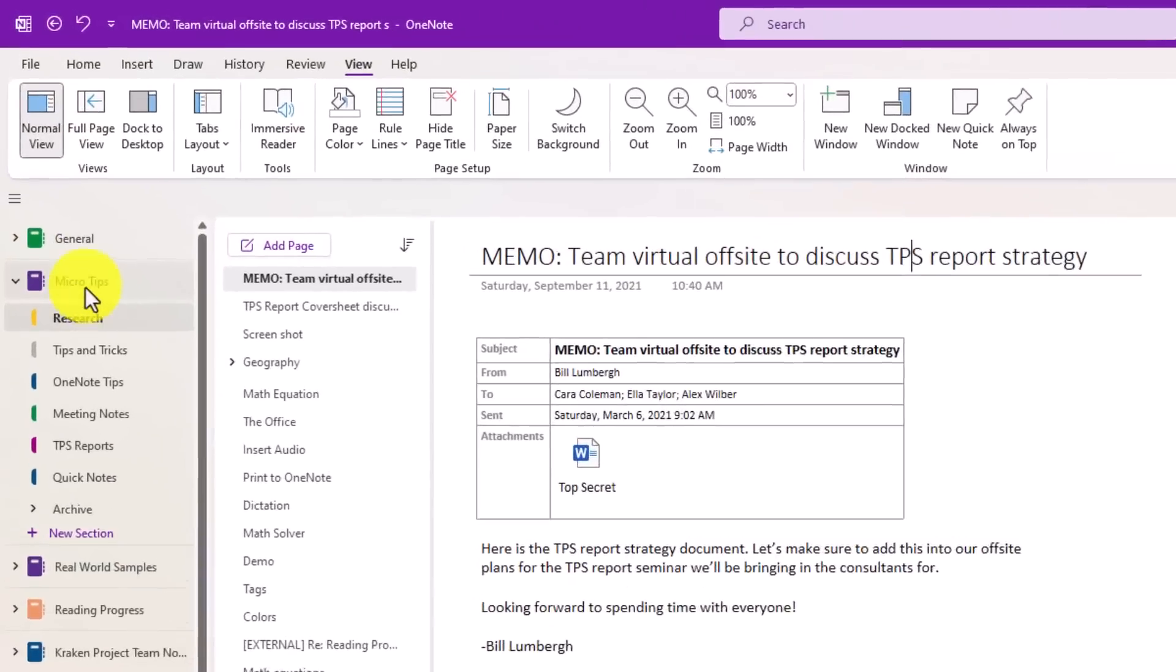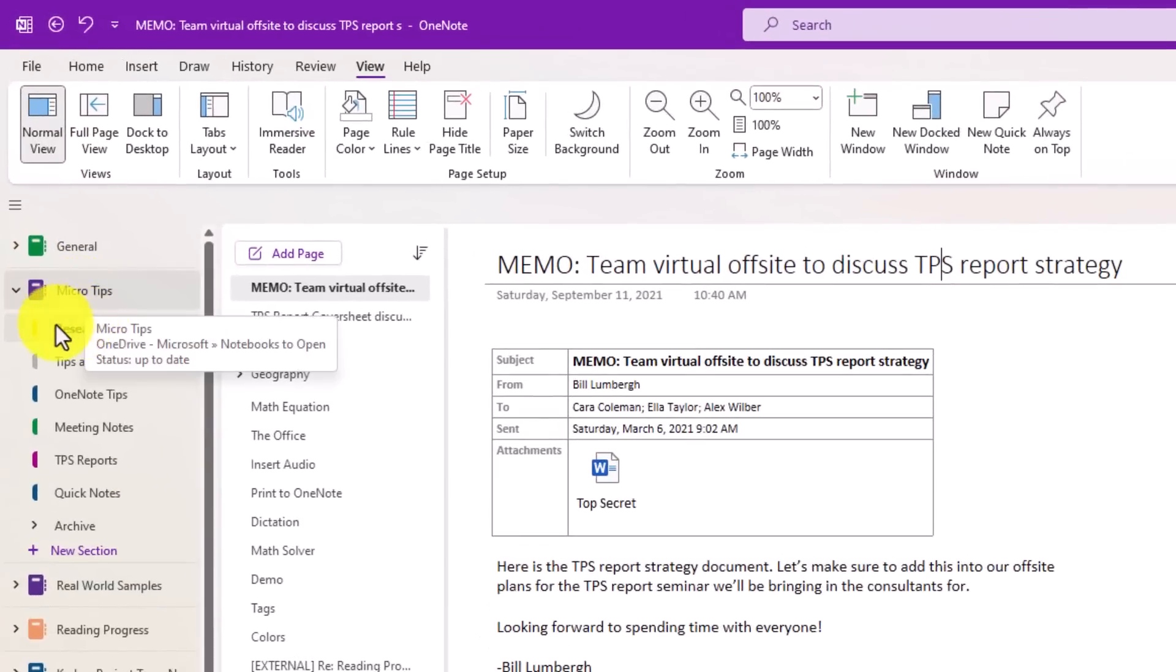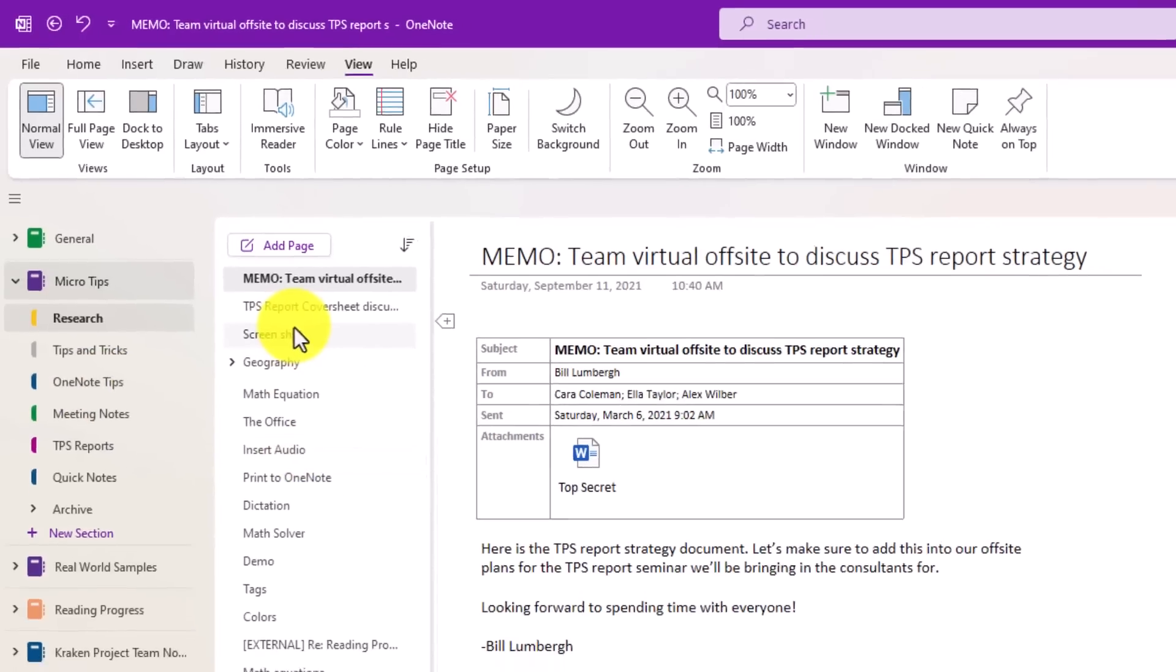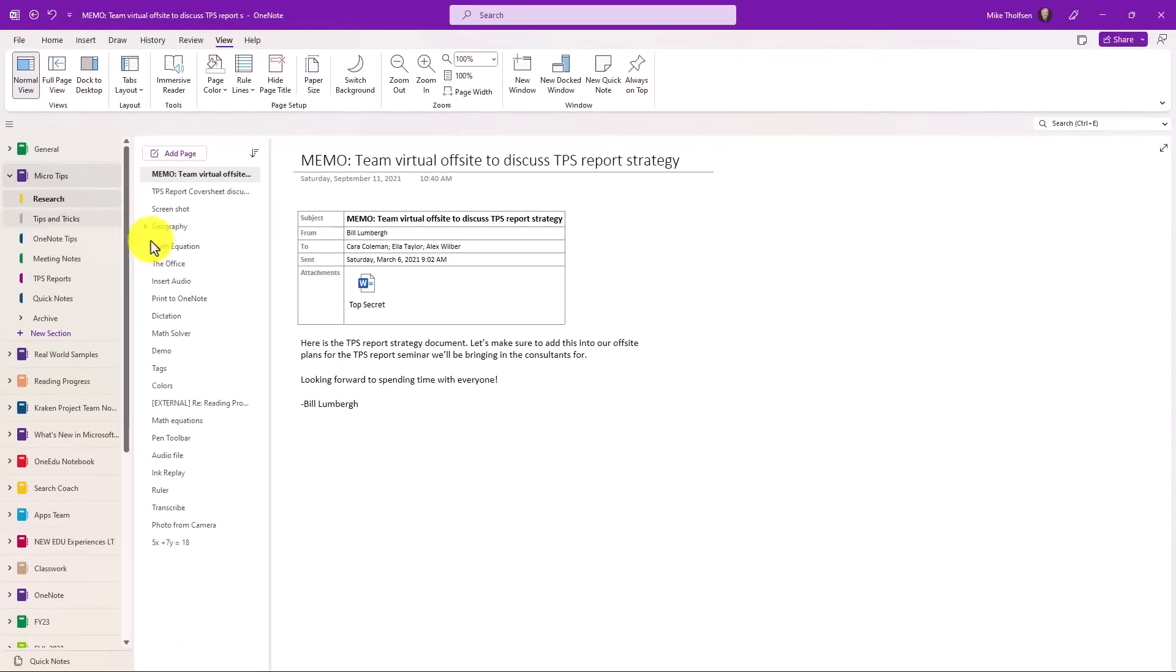The notebooks and sections are on the left as well, and all aligned vertically. I've expanded a notebook here, and now the sections look just like they do in the web, and the OneNote for Windows 10 app, and on iPad. And this keeps everything aligned on the left-hand side.